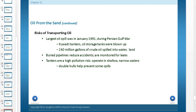Tankers are a high pollution risk. They can run aground, collide with each other, or have underground tank failures. Double-hull construction does prevent some spills, basically ensuring that if one hull breaks, oil falls into another containment layer. But there's always a risk when transporting crude oil. This completes Chapter 21, Section 3. Please complete the assessment at this time.